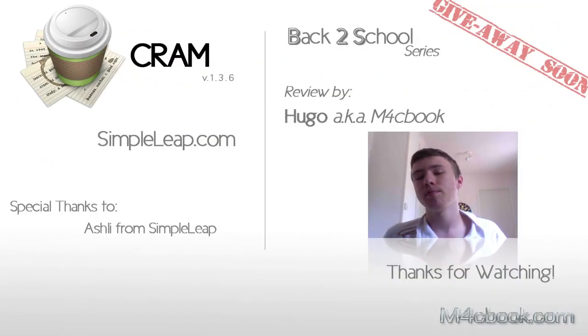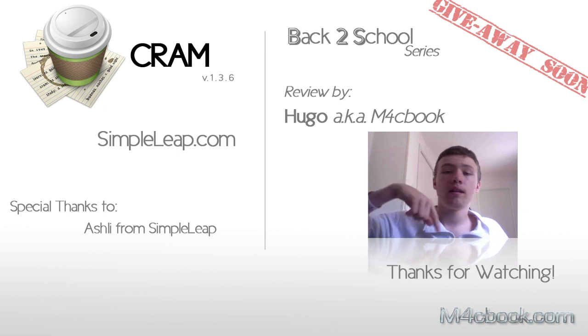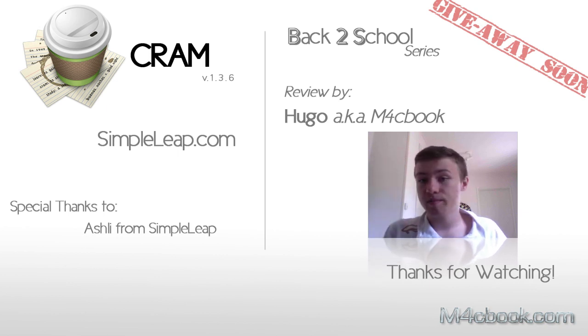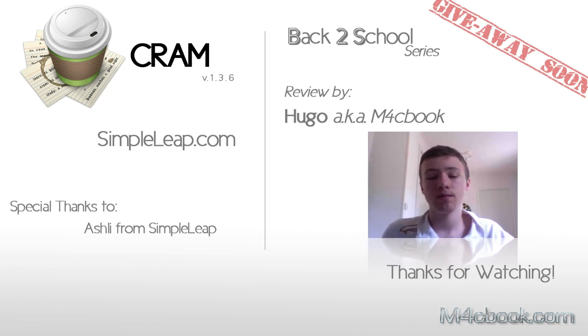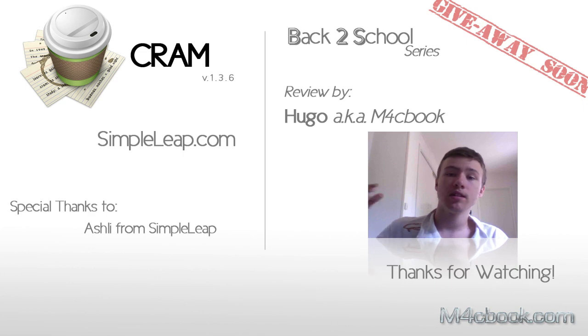So that's about CRAM. That's my review on CRAM. Be sure to check them out at SimpleLeap.com. I'll definitely leave a link in the description if you want to check them out, and I'll also be doing a giveaway pretty soon. Thanks for watching, I'll see you guys later.